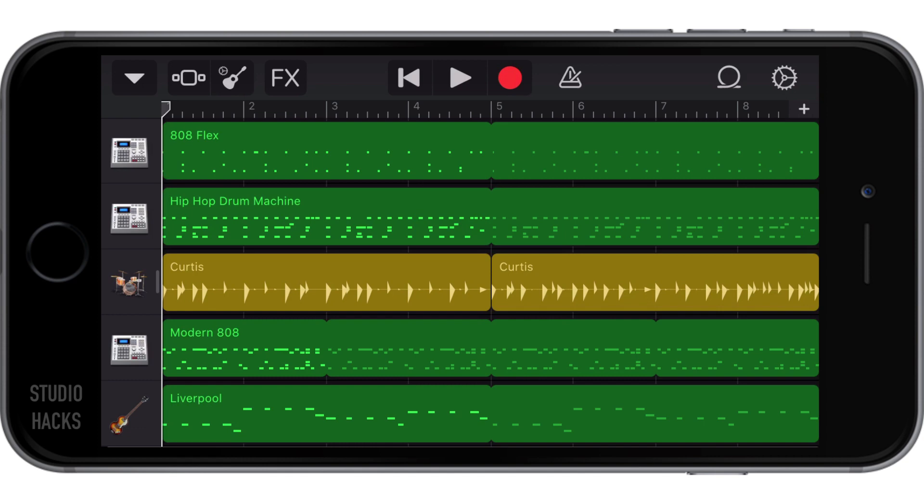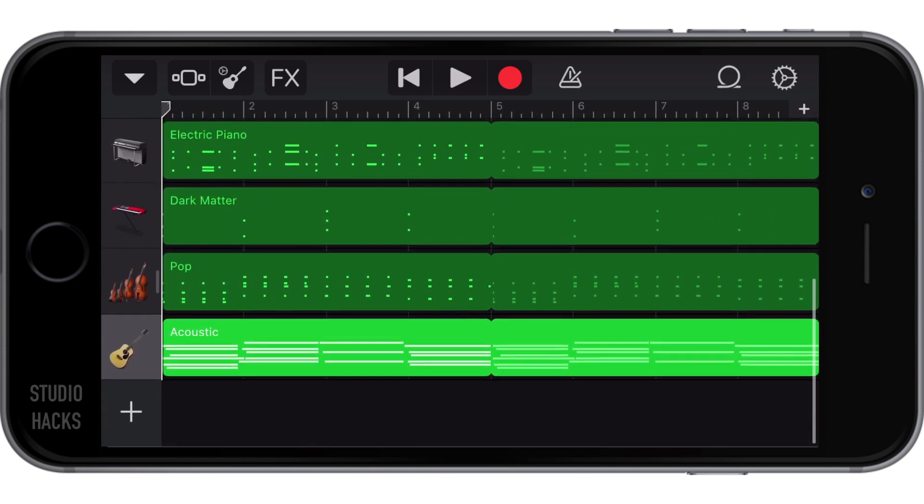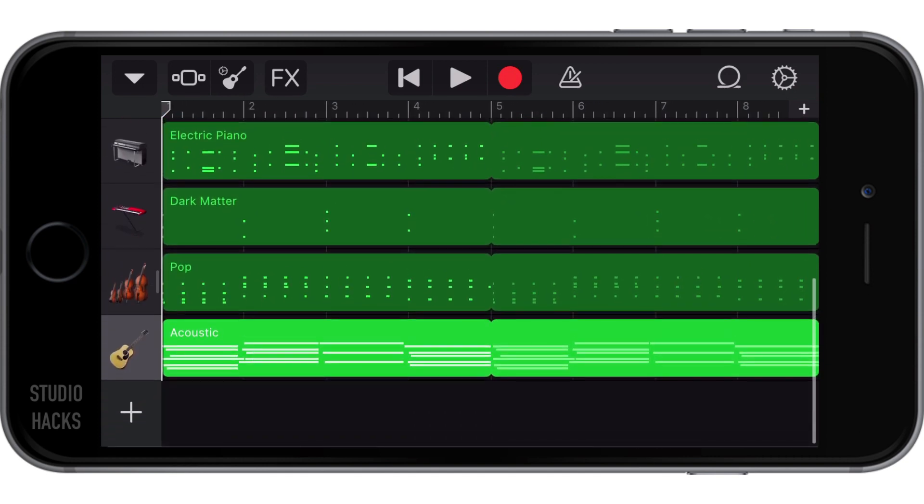We can actually record audio, which means we'll be using the microphone in the iPhone to record something from the real world, like our voice, our vocal, we can make a field recording, or whatever we want.